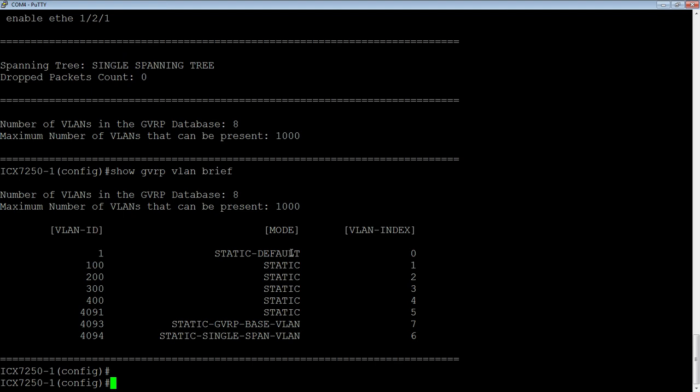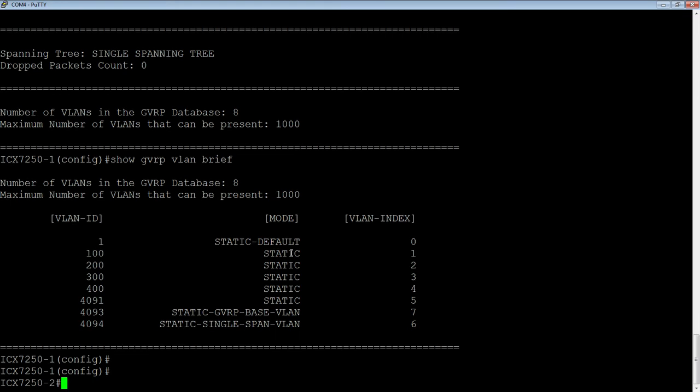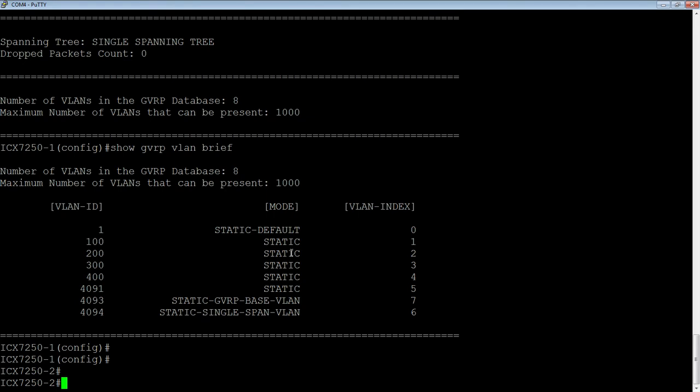So I'm going to hop over to, I'm just going to move my console here down to the second device. Again, it's running router code. It works on switch code as well, but these happen to be running router code. So I need to turn on single spanning tree, enable GVRP, tell it what port I want it to run on. And then we should learn those VLANs.